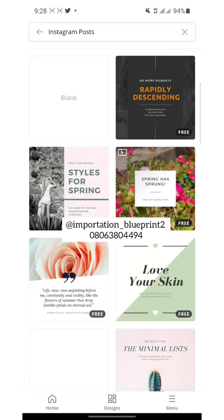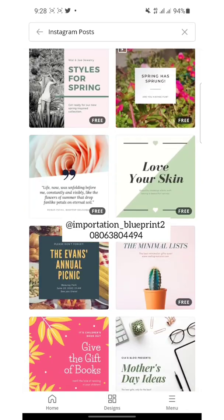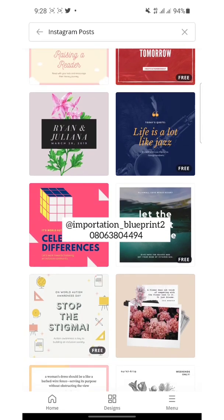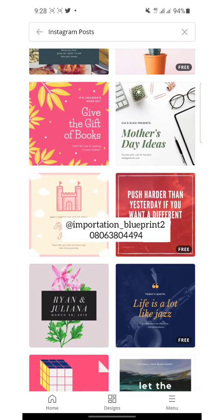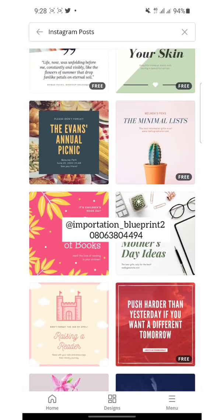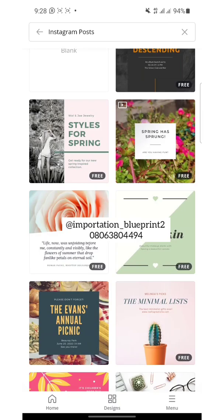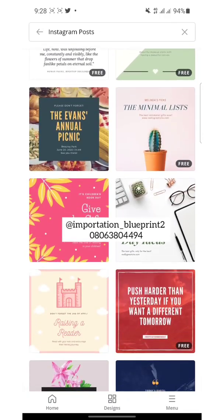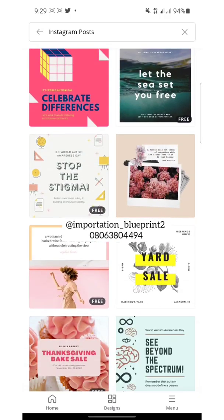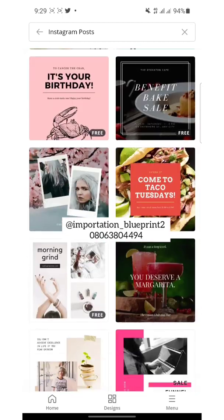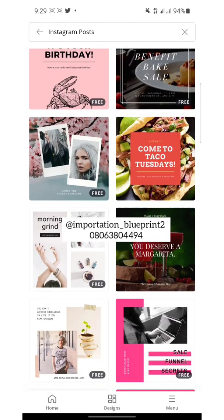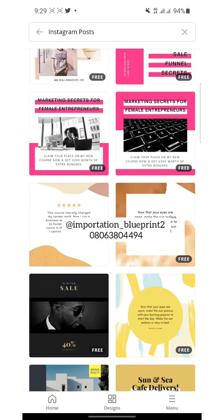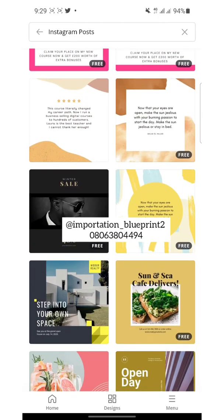The one we are focusing on is Instagram posts. If you click on 'See All', you see so many templates — there are just a lot of them. Most of them are free. You can also subscribe to Canva Pro or the premium one to enjoy some extra features, but most of them are free. You can just choose from any templates here and create your design.